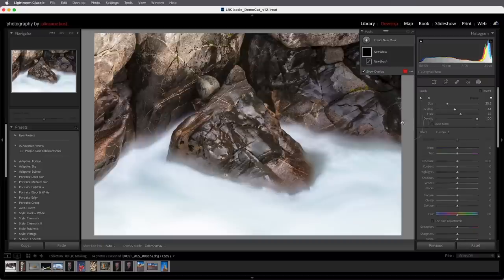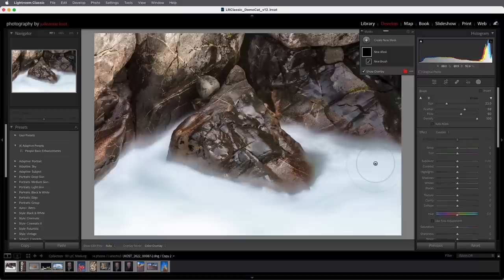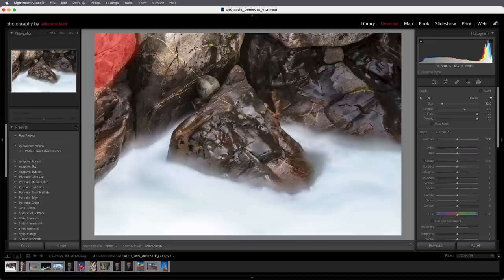For keyboard shortcuts, I can use the left bracket key for a smaller brush or the right bracket key for a larger brush. Adding the Shift key will reduce or increase the feather or edge softness. I can use the numeric keys to set the flow amount — tap 5 for 50%, 6 for 60%, or type quickly like 7, 8 to get 78%, or tap 0 to get 100%. I want to darken down the rocks in the upper left, so I'll start painting over them.